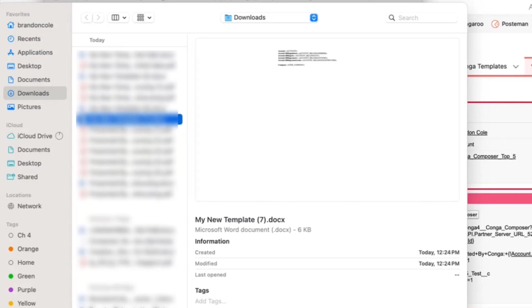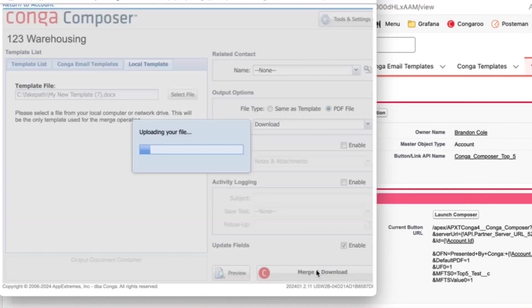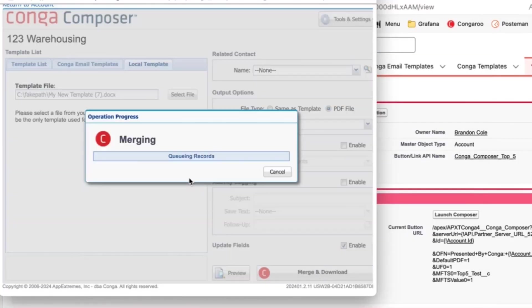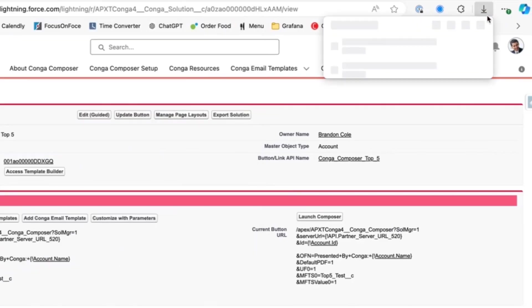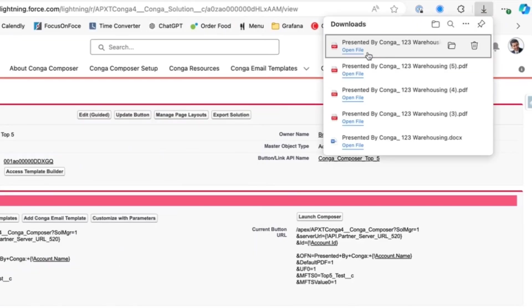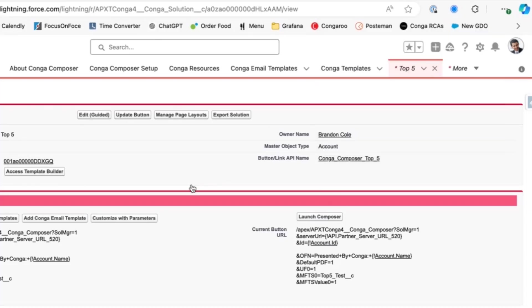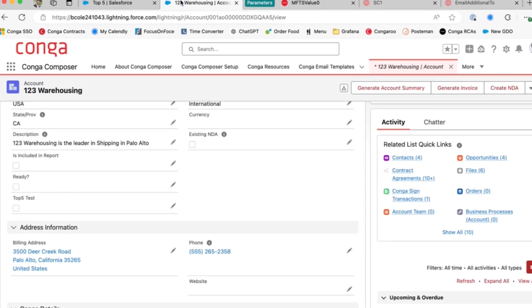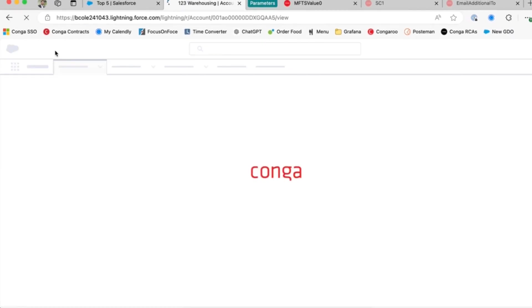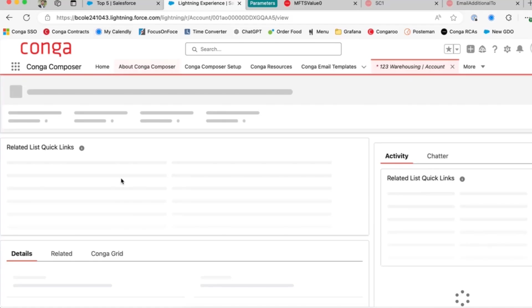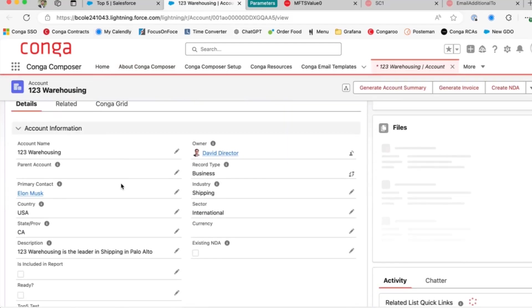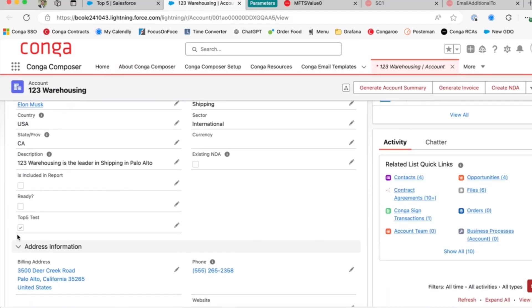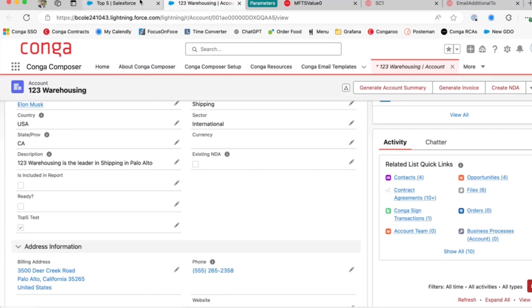We'll go and use the same template we've been testing with here. Click merge and download and give Composer just a few seconds. Here you'll see we get a new file as a default PDF with our new output file name. And now let's go back to our account and refresh the page and see if we get that checkbox marked. And here you'll see that we get a successfully marked checkbox after the merge and download process.